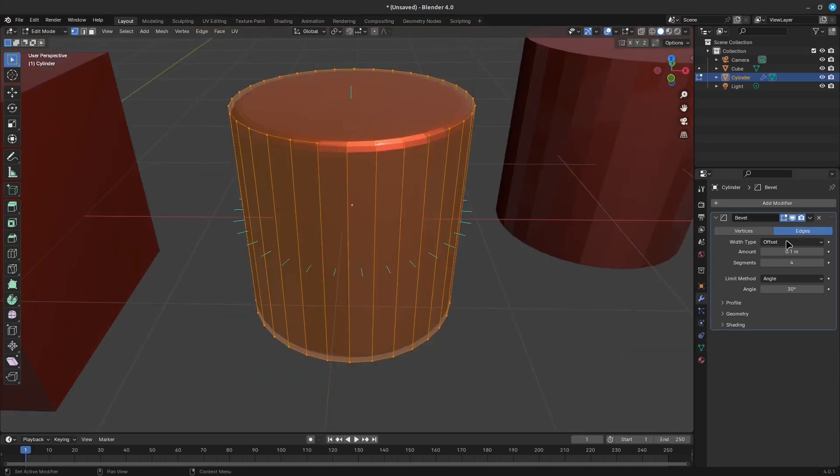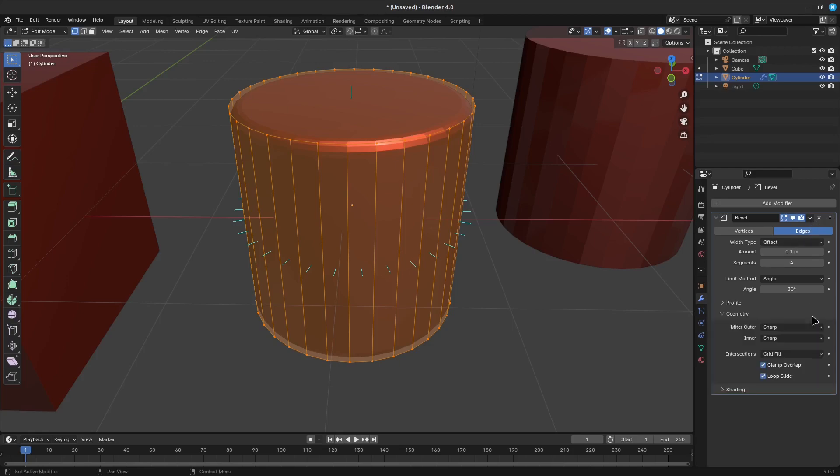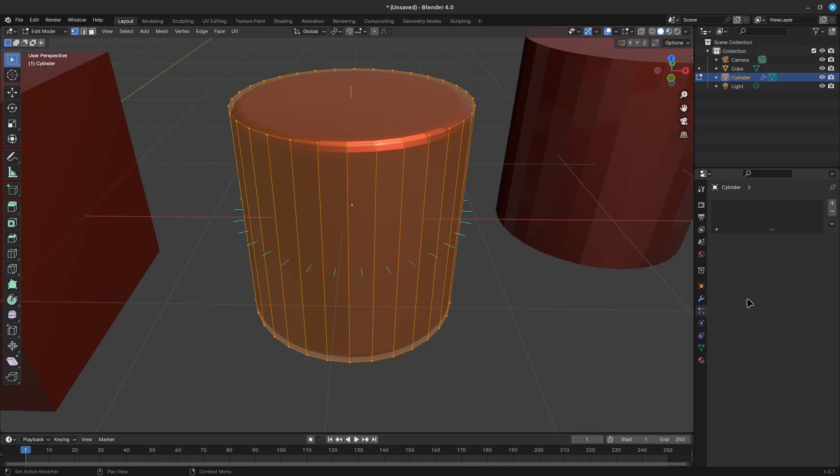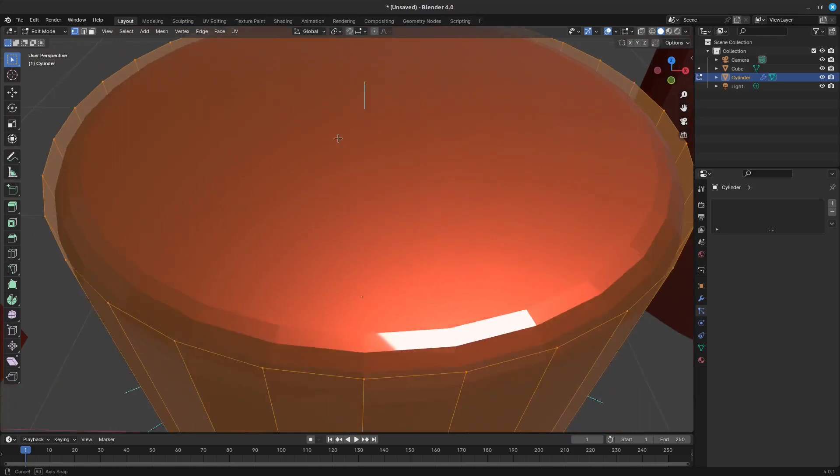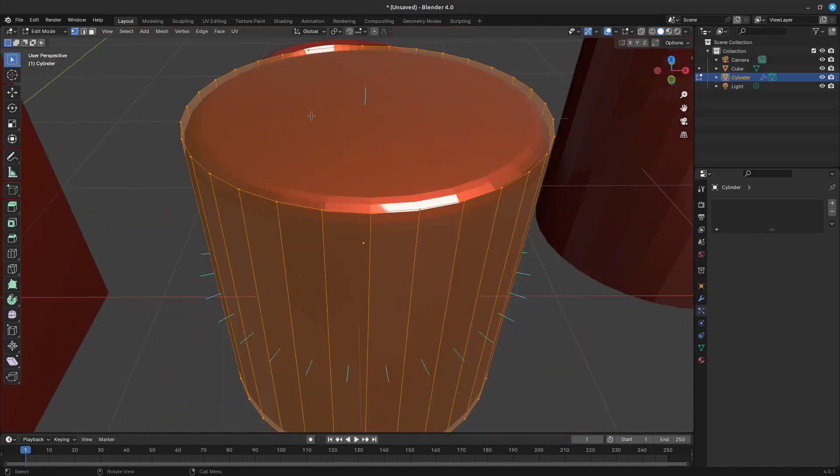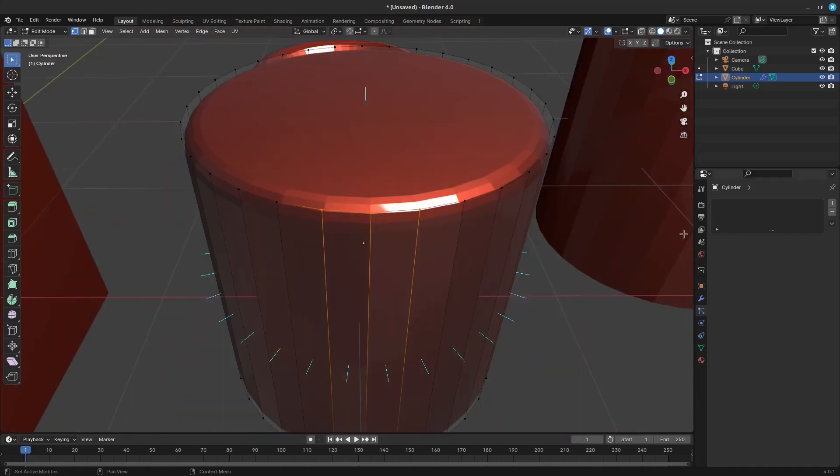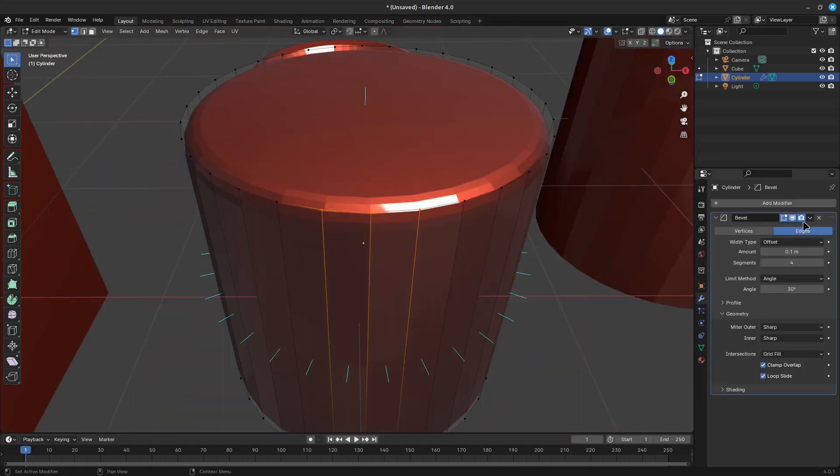In any case, when a mesh gets custom normals, they always supersede the default ones computed by auto-smooth. Sharp edges may still be used by the custom normals modifiers to compute their normals, depending on their settings.